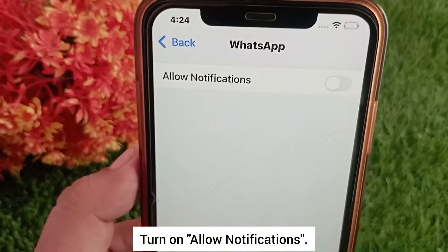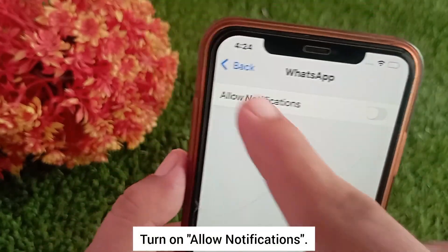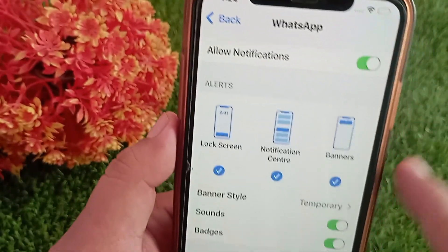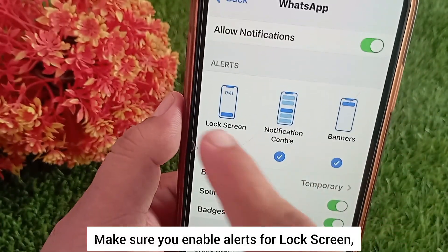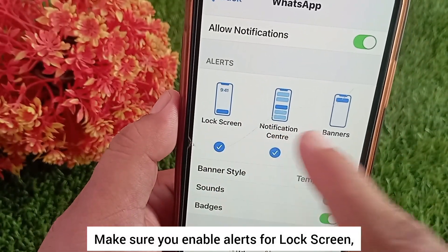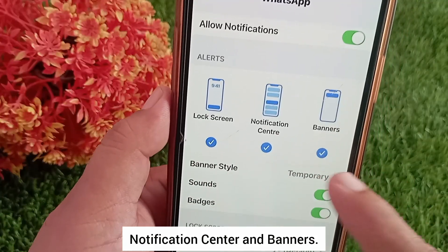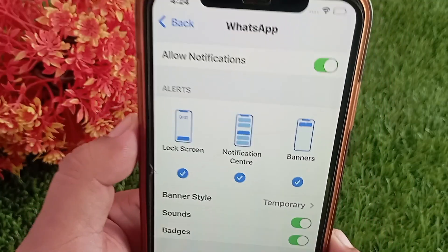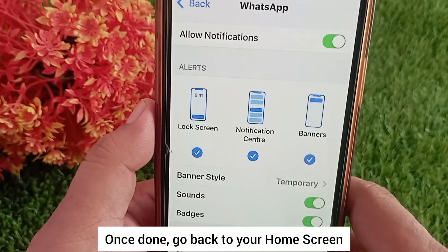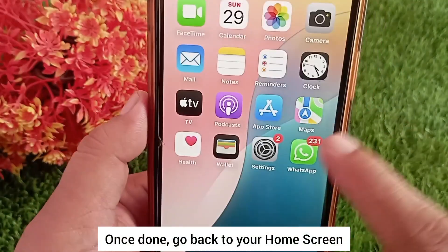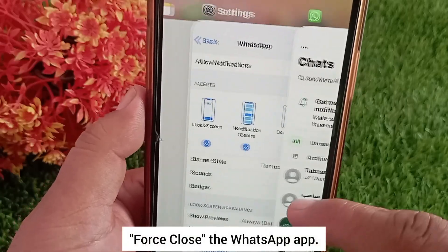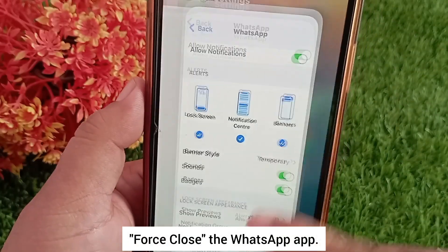Turn on Allow Notifications. Make sure you enable alerts for Lock Screen, Notification Center, and Banners. Once done, go back to your home screen and close the WhatsApp app.